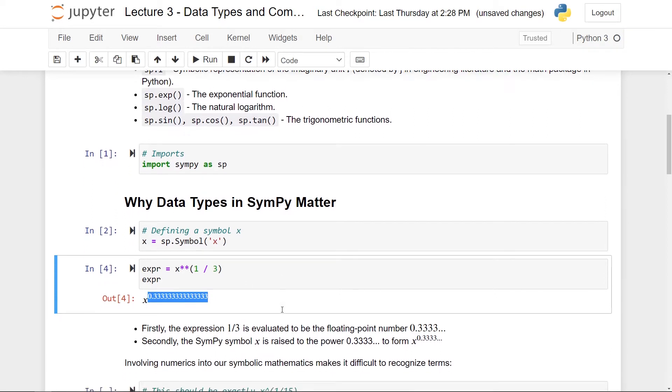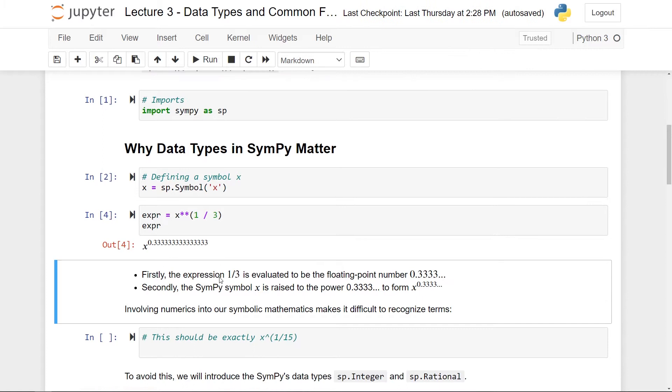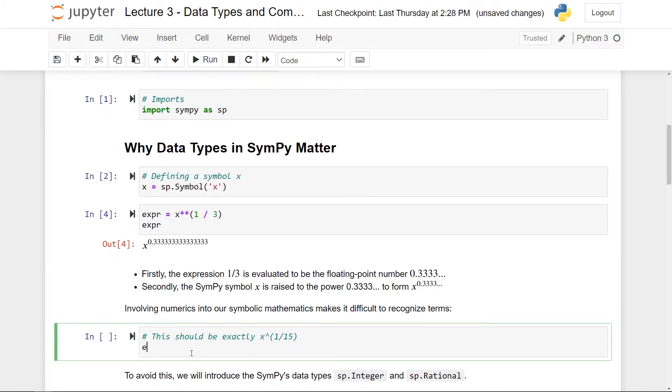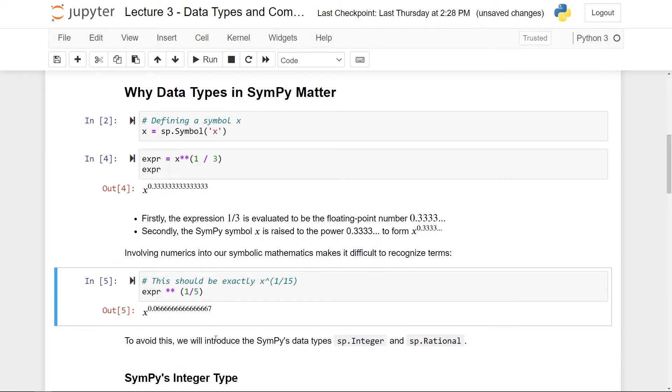So it's definitely x to the power one third, but it looks very clumsily here because one third has been converted into a decimal number. And here I've written a few bullet points about what is really happening. Firstly, the expression one third is evaluated to be the floating point number 0.333 and so on. Secondly, the SymPy symbol x is raised to the power 0.333 to form this output here. Involving numerics into our symbolic mathematics makes it really difficult to recognize terms. So what I want to do is to introduce you to the built-in data types of SymPy so that we can just get x to the one third.